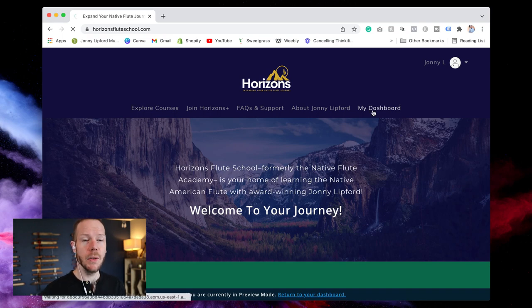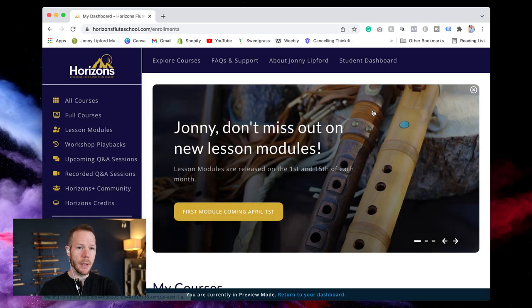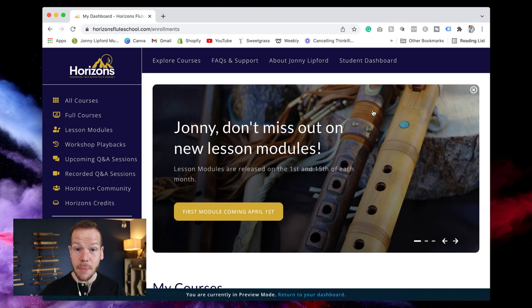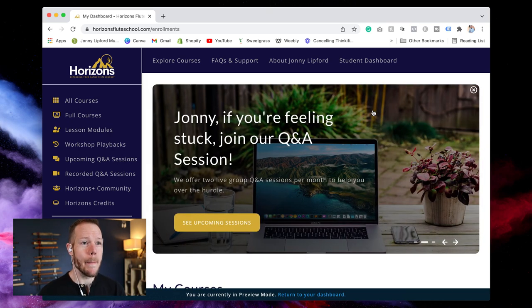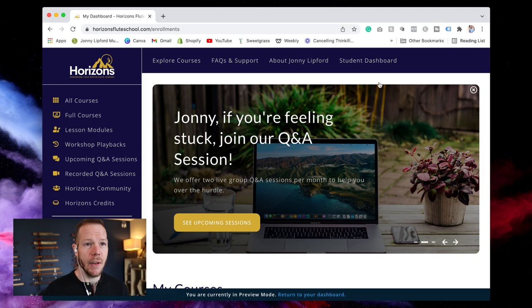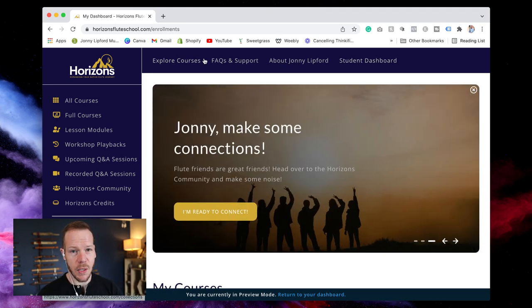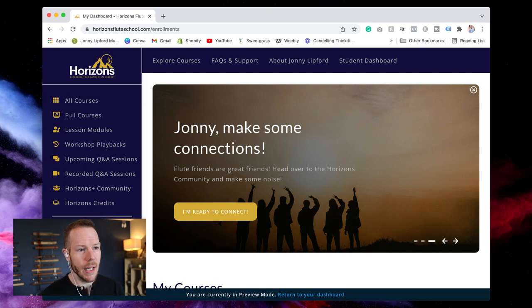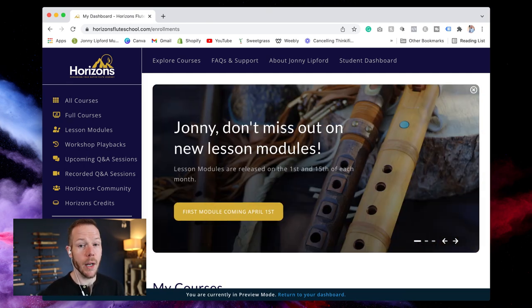Let's go to the student dashboard. So after you become a member this is what the membership will look like. This is behind the scenes. And so we have a navigation here at the top to help you navigate certain things and this stays throughout the website. Then there's the side navigation here and that's what we're going to be working through today.